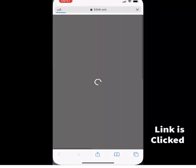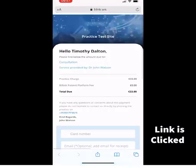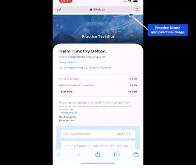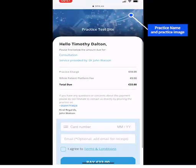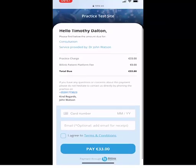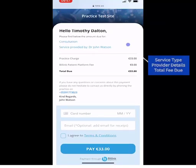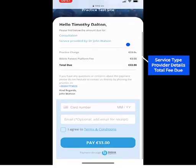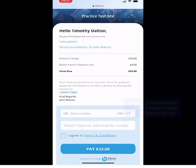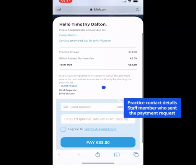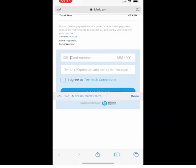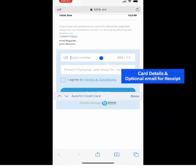When the patient clicks the link, they are taken to the Secure Billink Payment screen. Here they will see your practice name at the top that you entered when onboarding, and if you added an image, it will also be displayed here. They will also be able to see the billing type you entered and the charge you have requested. They can enter their card details and their email address if they would like a receipt.